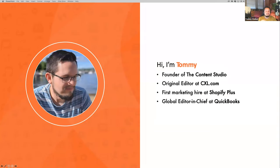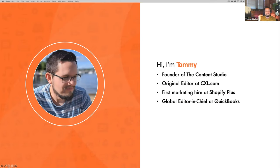I am the founder of the Content Studio. I was the original editor over at CXL, the first marketing hire at Shopify Plus, and the global editor in chief at QuickBooks. The through line with each one of these different companies is that with each one, there was a workflow issue that started to happen as each site became more popular.